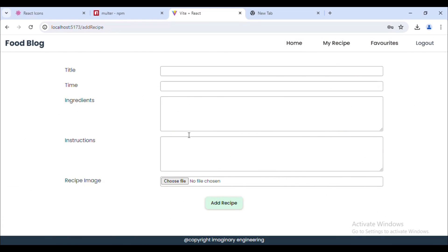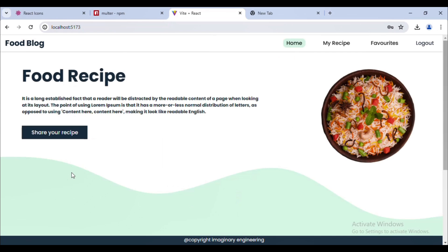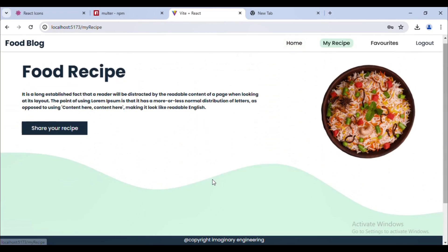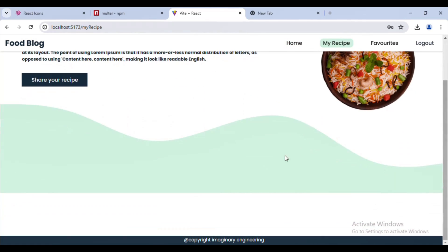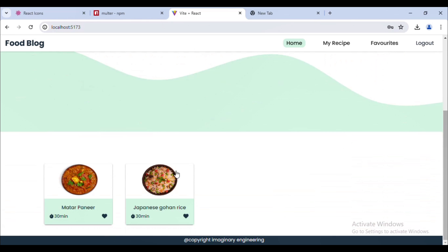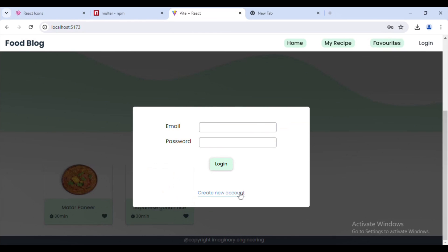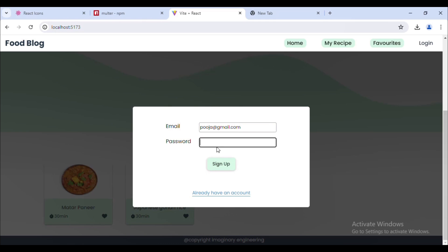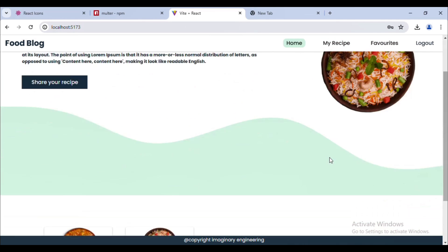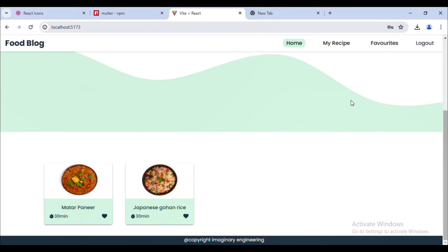I click on login. Now if I click on 'Share Recipe' I am able to redirect to the address. If I go to 'My Recipe' I don't see any recipe yet, so let's list the recipes under 'My Recipe'. I'll log out and create a new user — email puja@gmail.com, password 12345. Click on sign up. We have added the new user. Now we have two recipes.